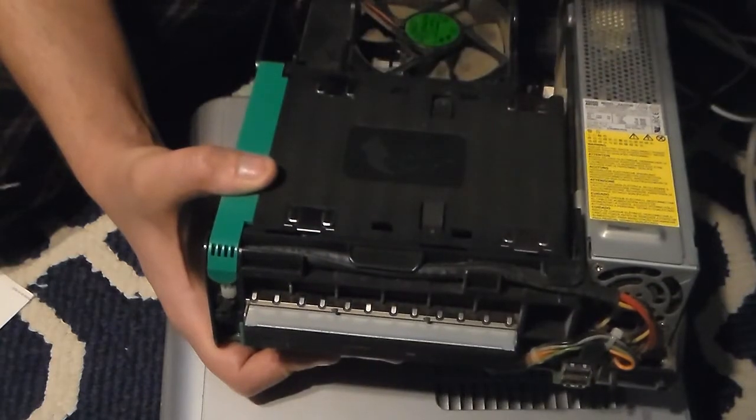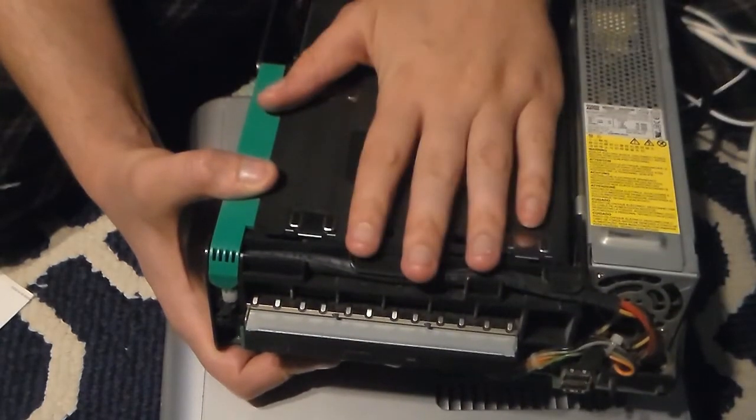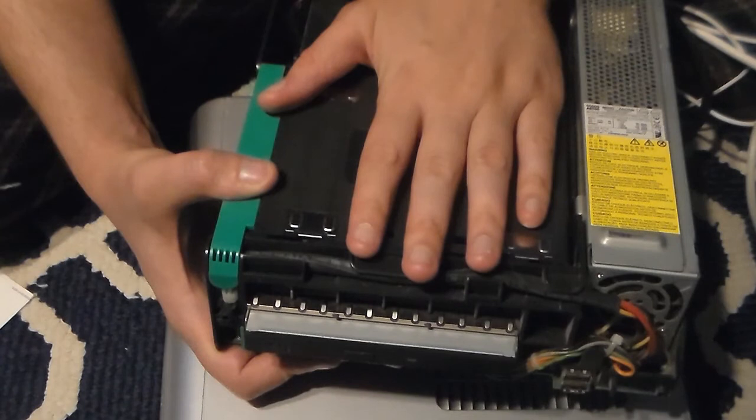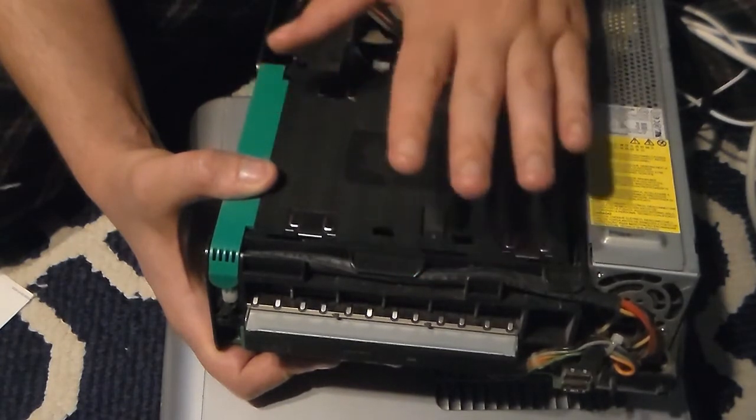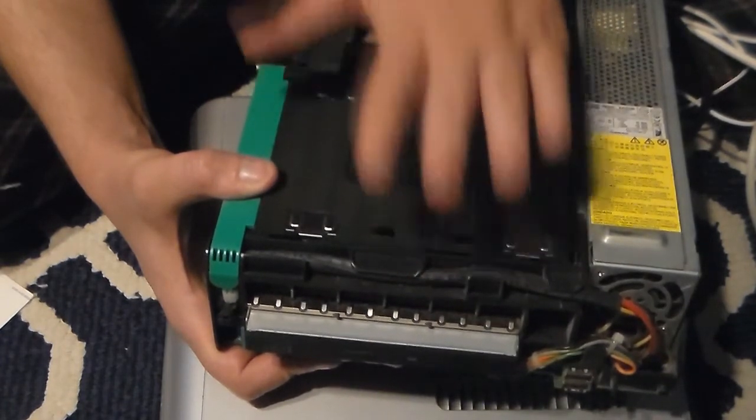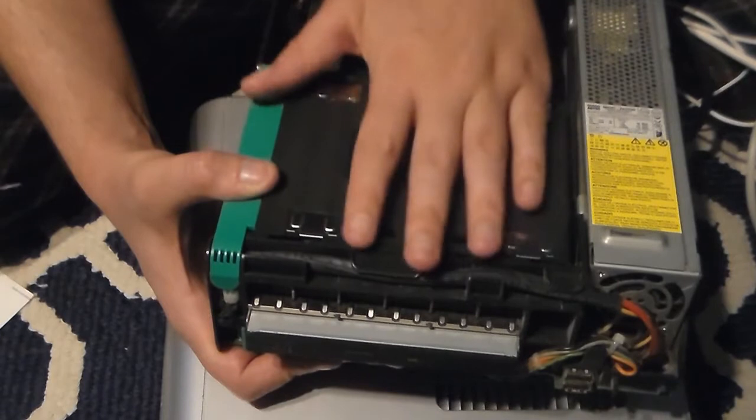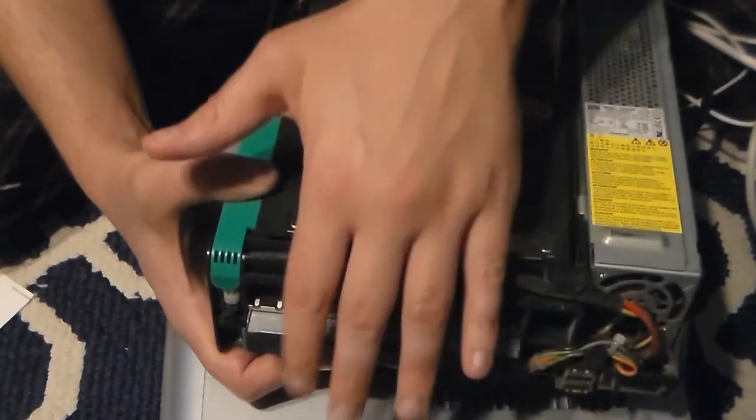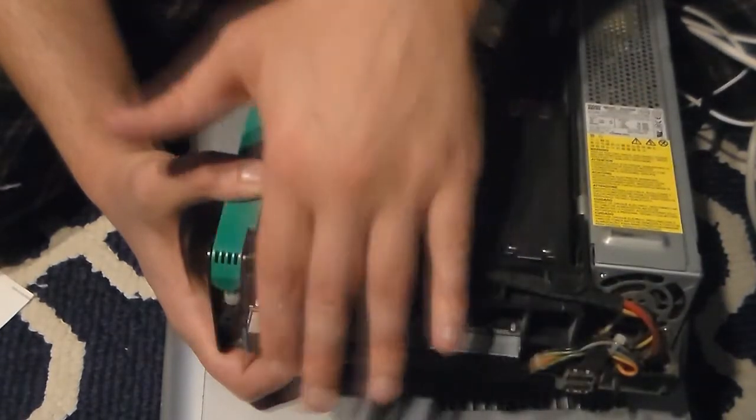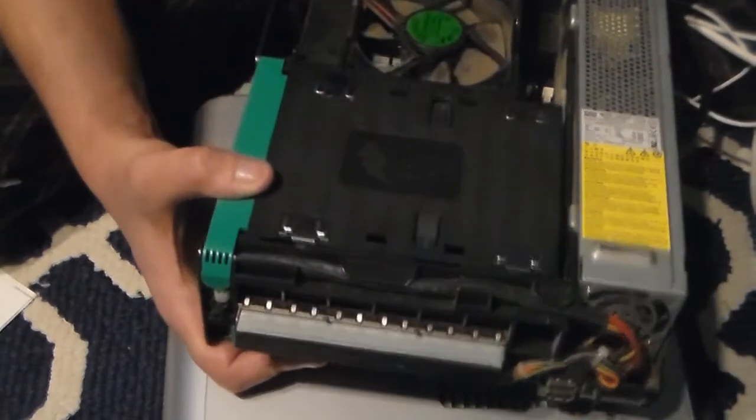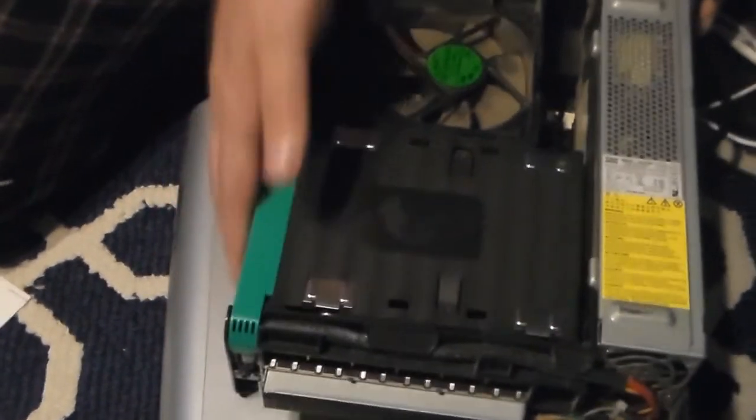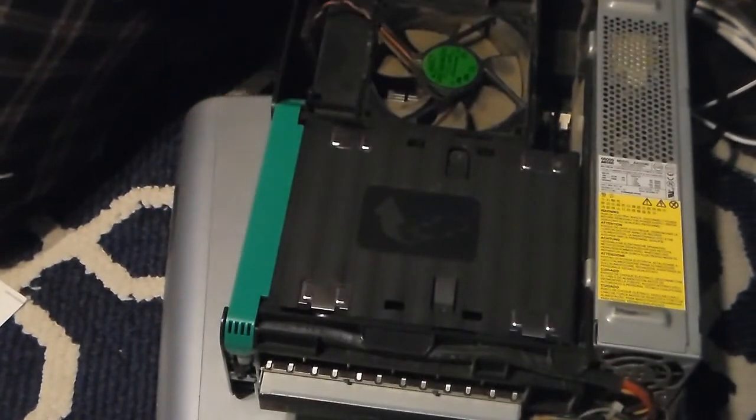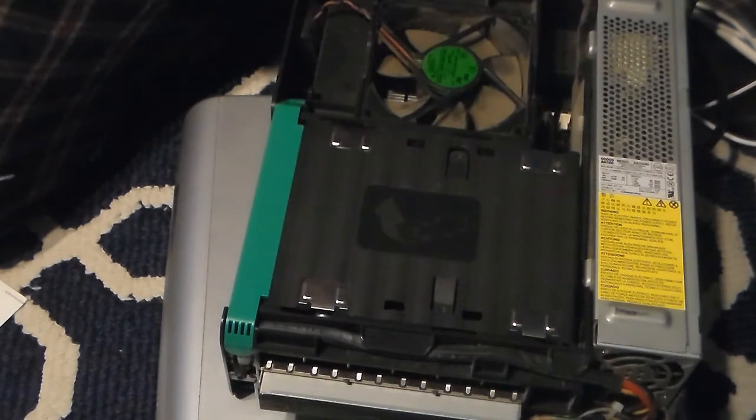This is what they call a slim form factor. Now some small form factor desktop machines, newer ones, do use a laptop drive. It's good on space but the bad thing about it is you pay more money for it if it goes bad.